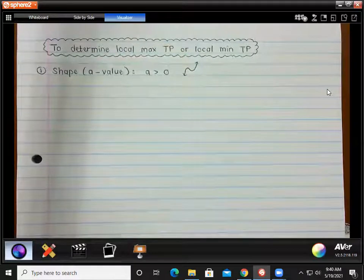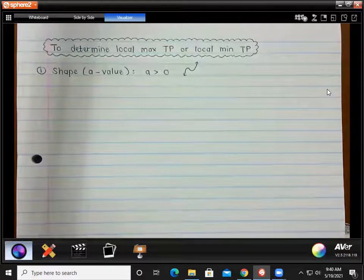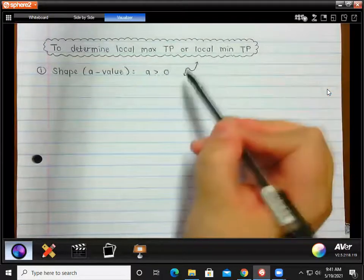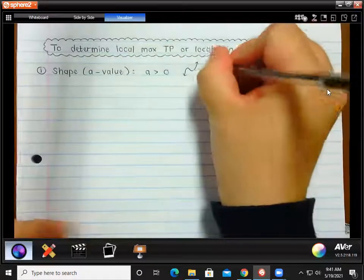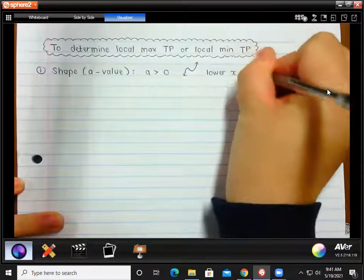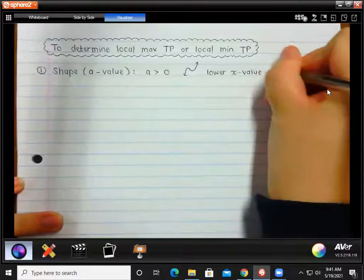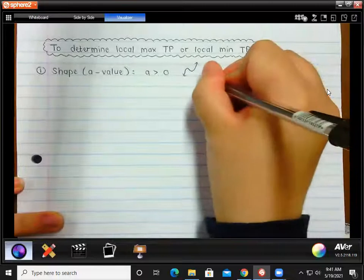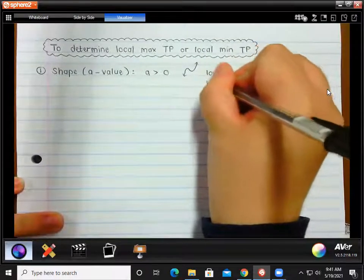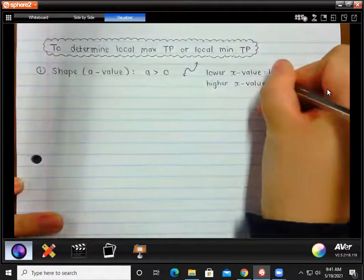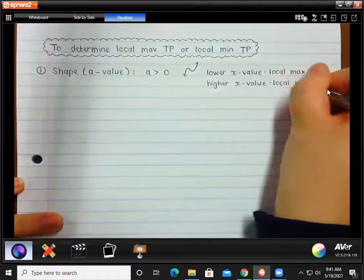We remember that if our 'a' value is positive, then the shape will look like that. So that means that the lowest x value will be your local maximum turning point and the higher x value of the two will be your local minimum turning point. If you just think of the shape and we're thinking of the x-axis, then the lower x value will be your local max, and the higher x value will be the local minimum.